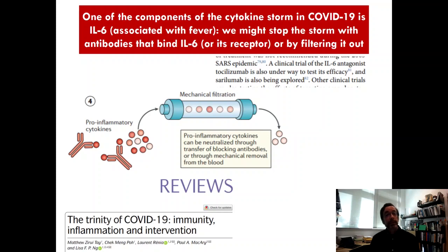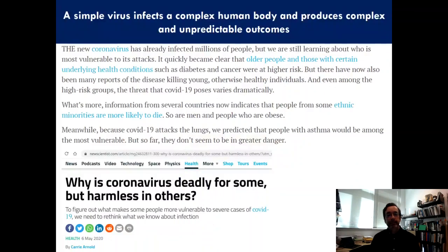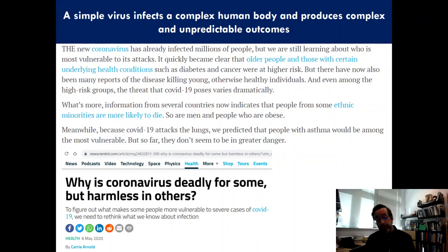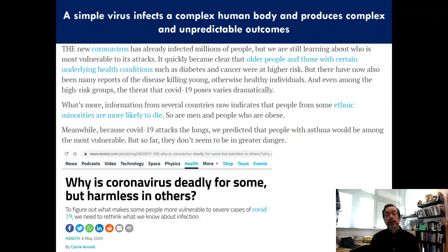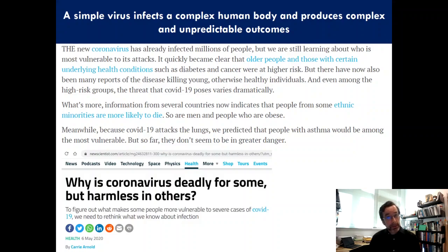Once we know what the immune system is doing, we can use biochemical knowledge to go after those particular atoms without messing with the rest. We can even filter the blood using dialysis machines to remove the IL-6 mechanically. The virus itself is actually pretty simple — its genome is only 30,000 nucleotides, orders of magnitude less than a human genome. But because a simple virus is infecting a complex human body, it produces complex and unpredictable outcomes depending on the body's genetics and environmental history. It's nature and nurture.